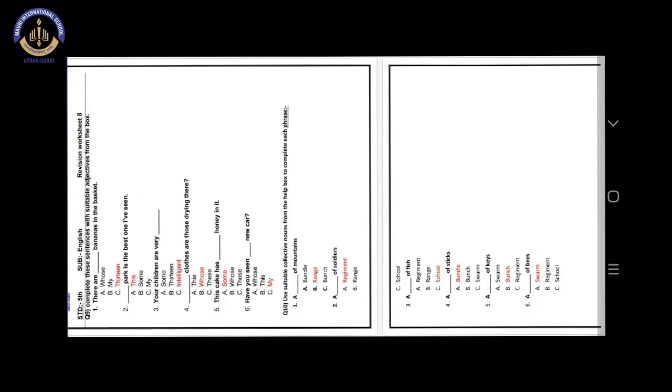Number 4. Blank clothes are those drying there. Our answer is option B. Whose. Whose clothes are drying over there.